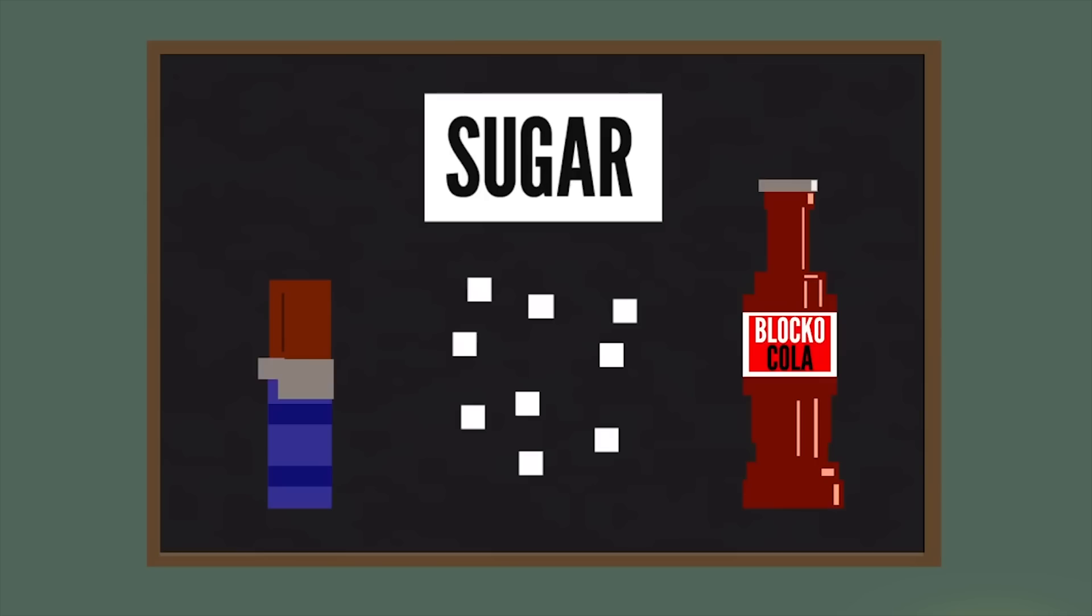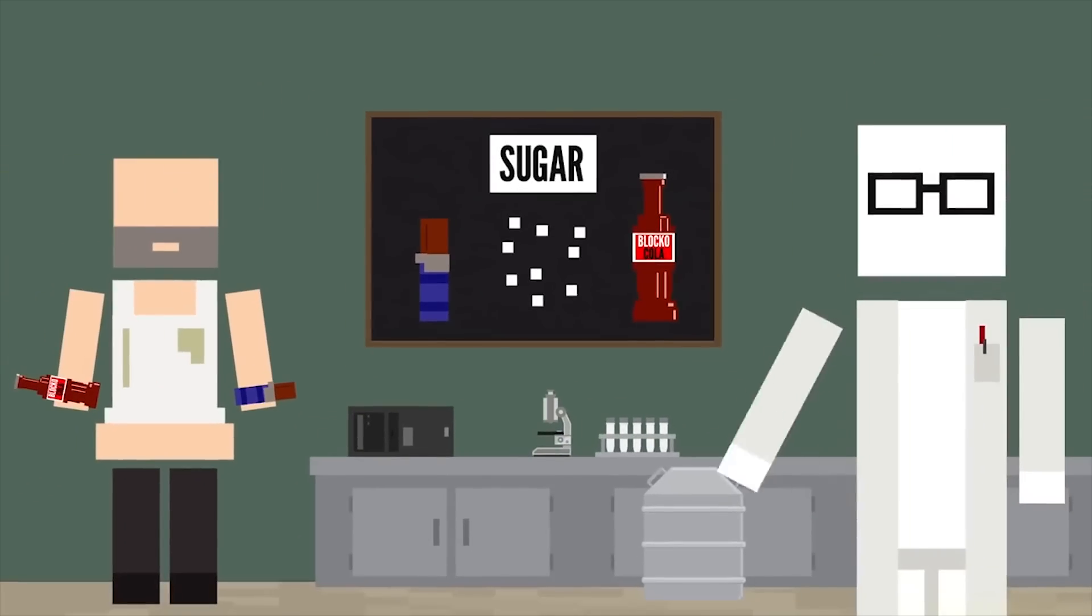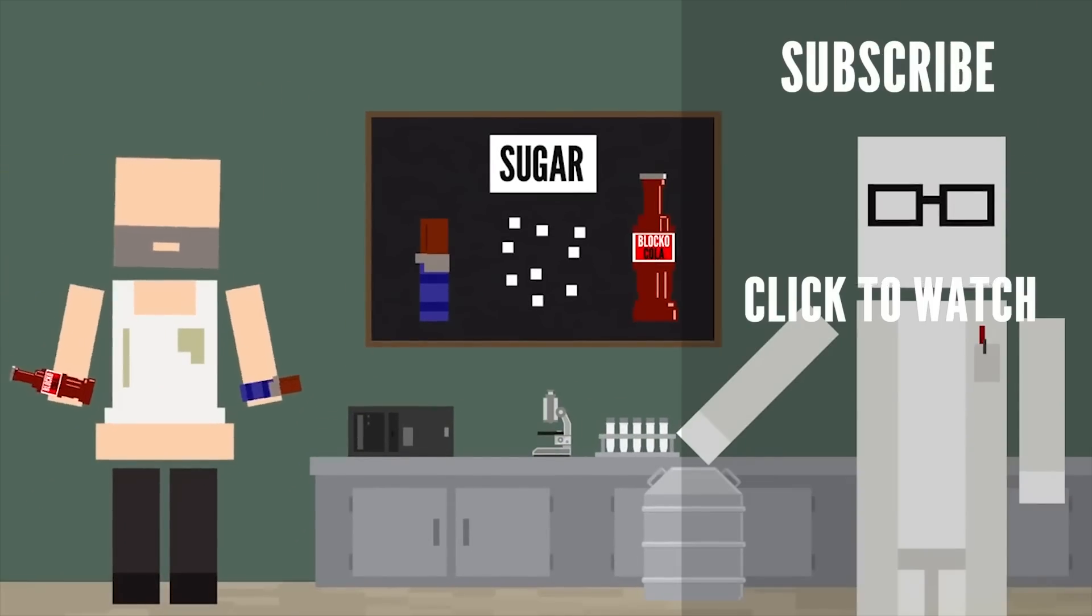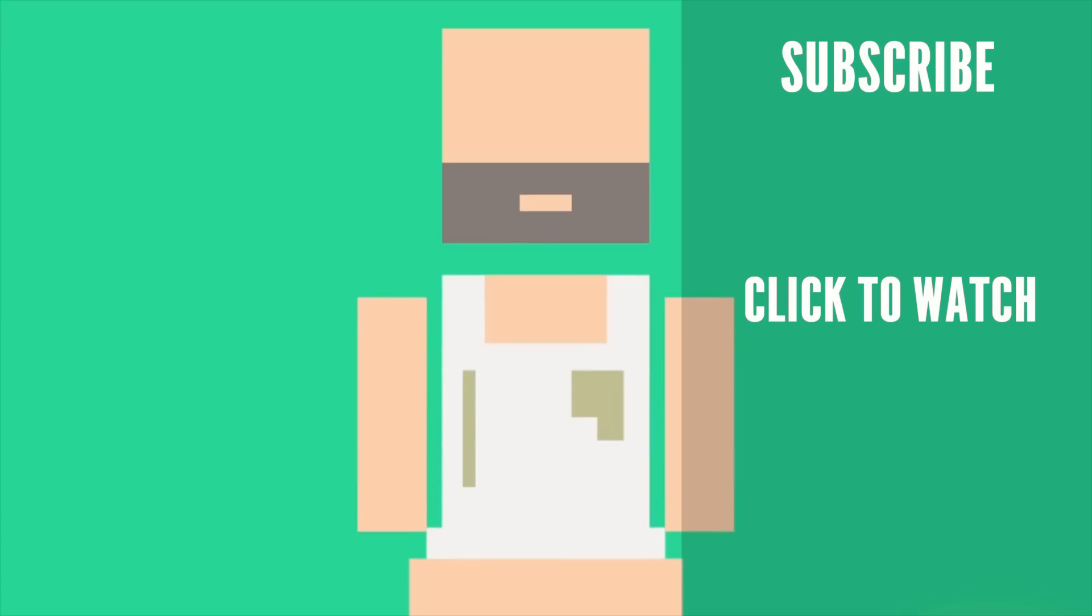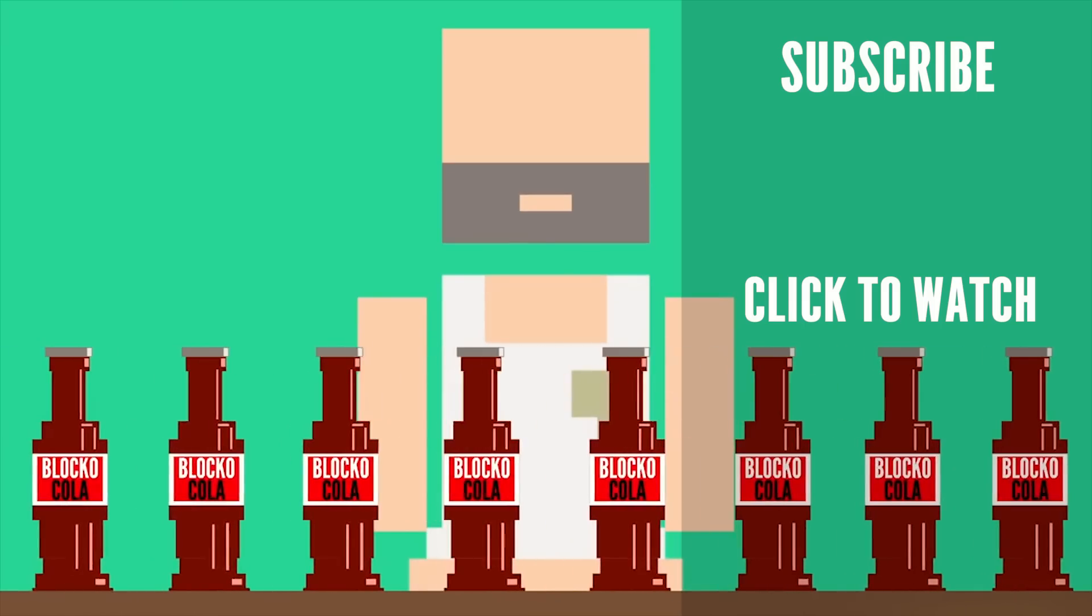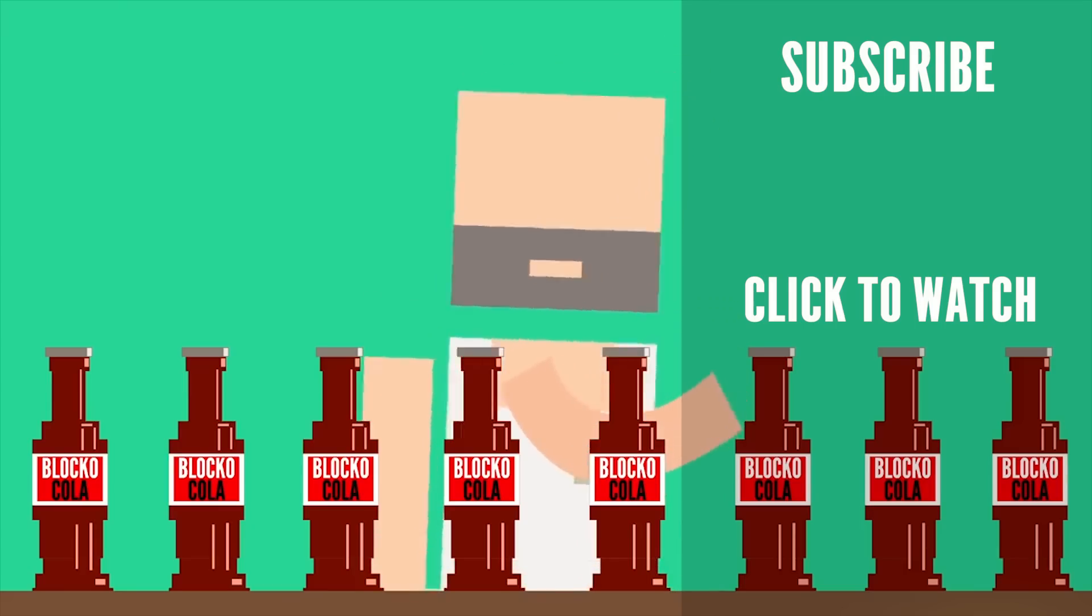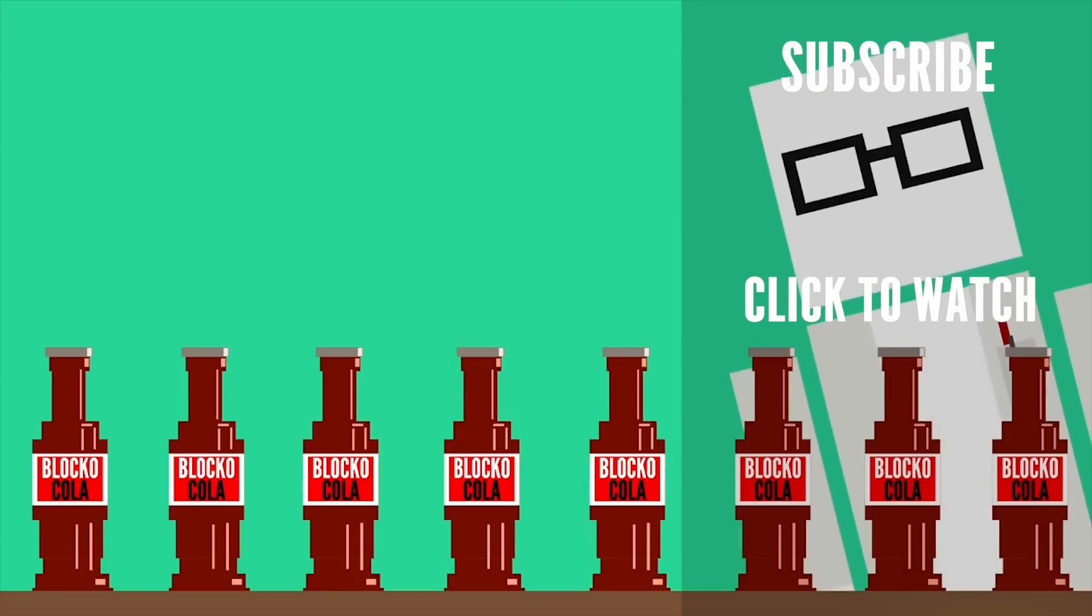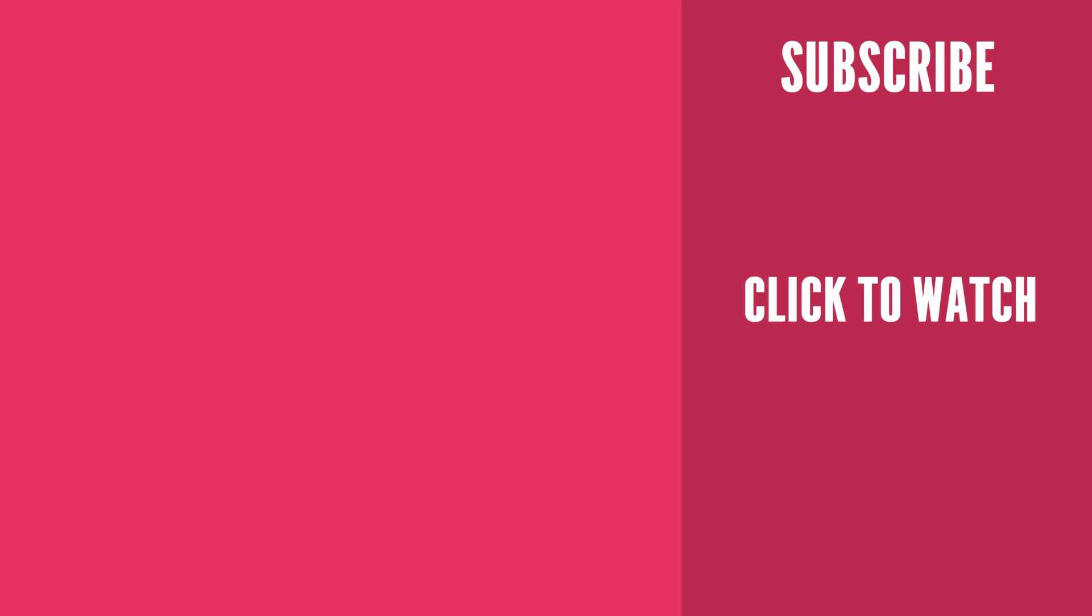Curious to know what would happen if you never stopped eating? Check out this video! One recent study found a significant relationship between added sugar consumption and an increased risk of dying from cardiovascular disease when observing participants for over 14 years.